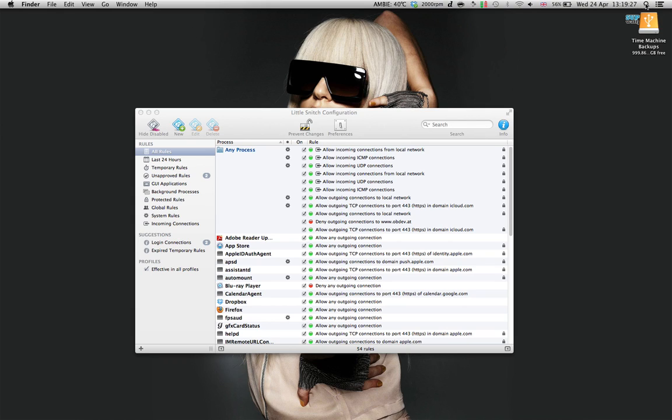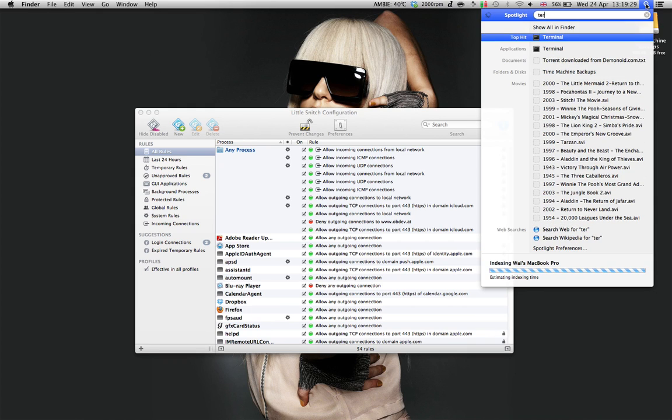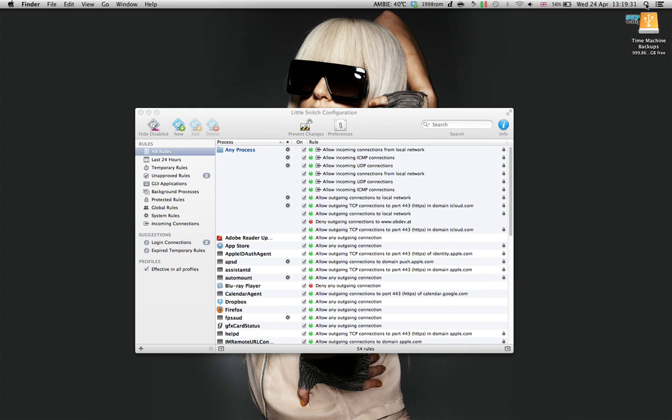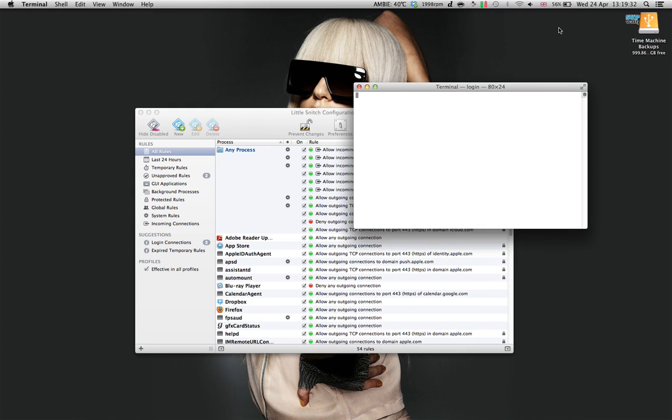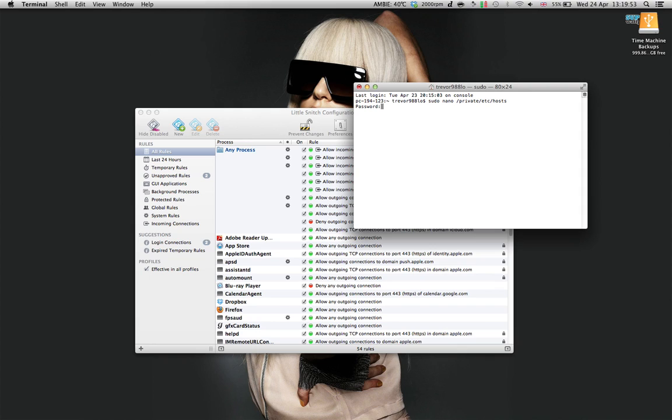Then, go to your terminal, type in sudo nano space private /etc/hosts. Then it will ask for a password, depending whether you have set your password for your Mac. The password will be your login password.